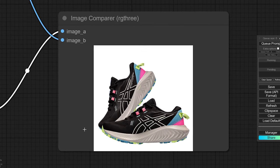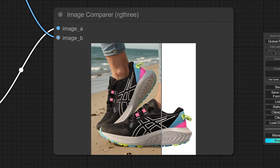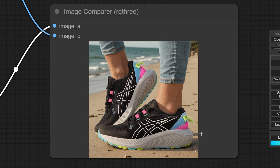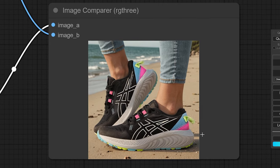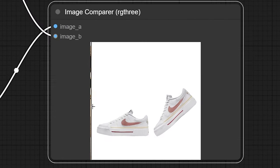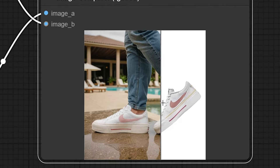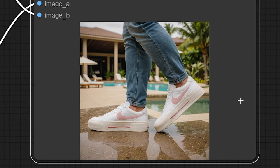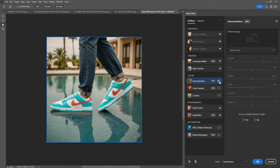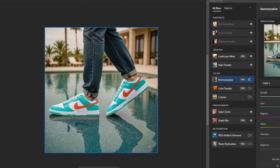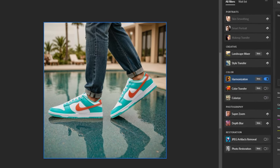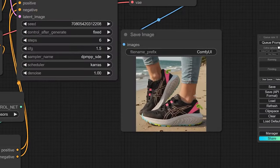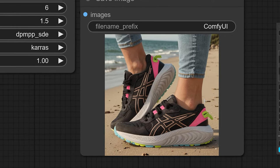In today's video, I'll show you a straightforward process to transform basic product images of sneakers on a plain white background into lifestyle shots with models wearing them in a stunning scene. Also, you need to keep watching because I'll share multiple methods on how to give these images that genuine, lifelike vibe. So, let's jump right in.